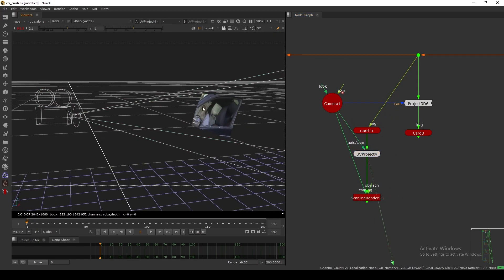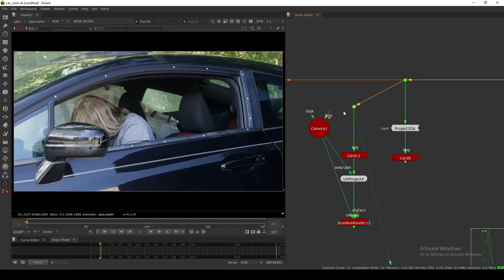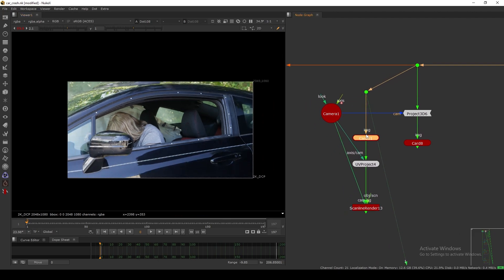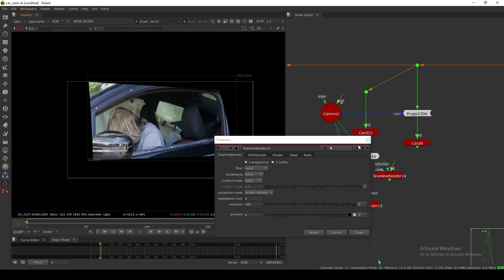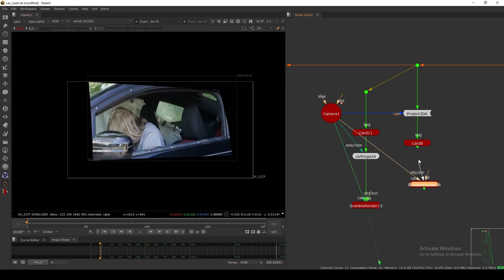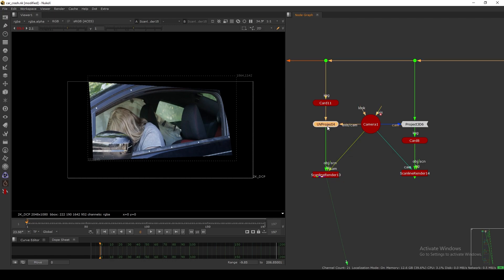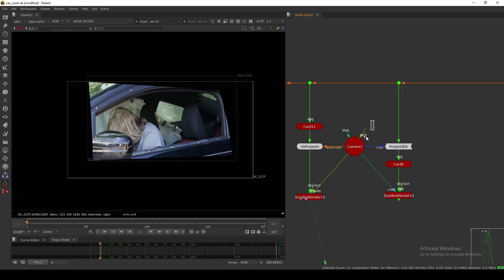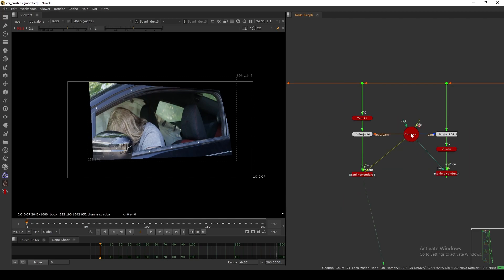The advantage of using UV Project is that we modify the UV of the card, and based on that I'm getting this render. That means my UV space is now defined this way. Also notice: in UV Project, the card is placed above the node, whereas in Project 3D the card is placed below the node. In Project 3D we project the texture using the camera onto the card, but in UV Project we apply the texture using the UV coordinates we created.